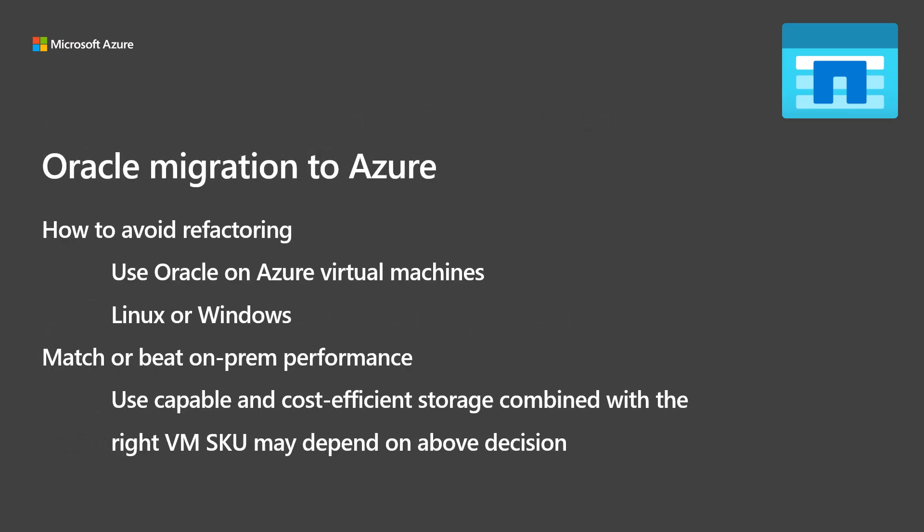You can migrate an Oracle database to the cloud several ways. If you're looking for the easy way, avoid refactoring and consider running Oracle on Azure Virtual Machines. Consider using network-connected storage, as that might help save on application license costs, since network throughput is throttled by Azure VMs at higher speeds than managed disk.